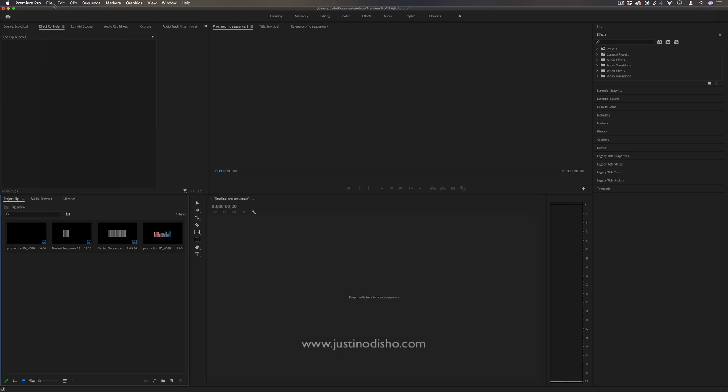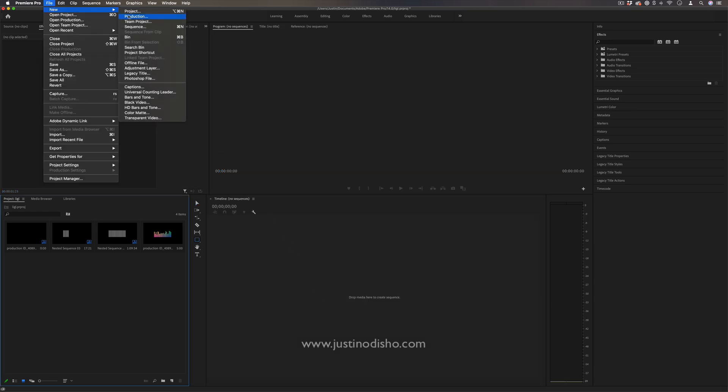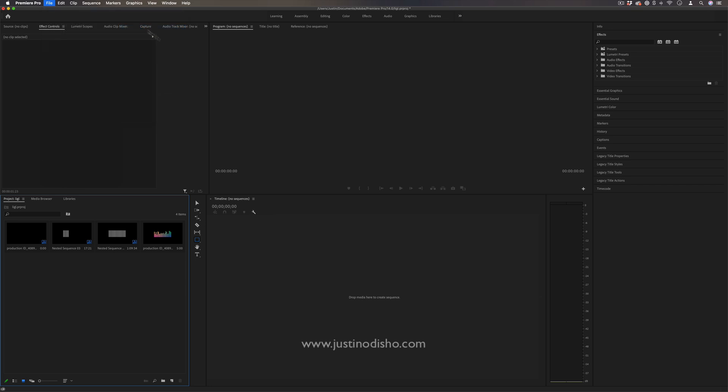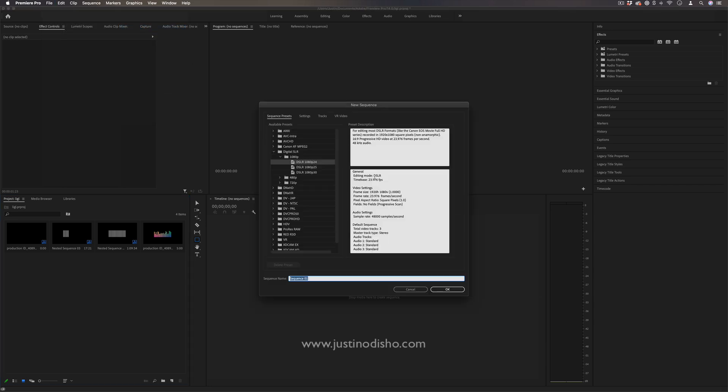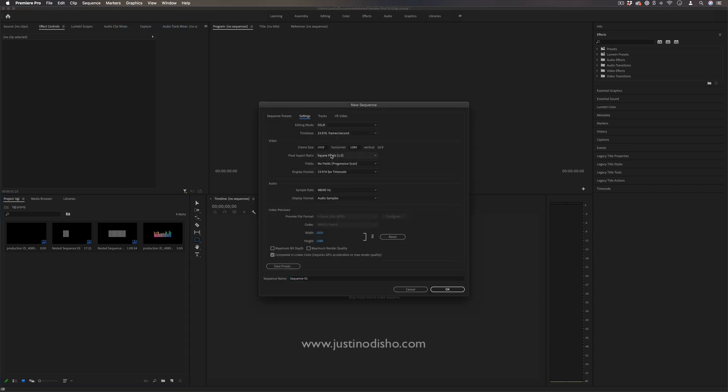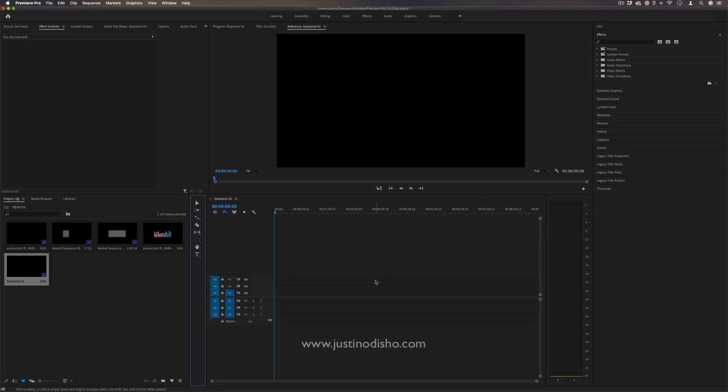So the first thing I'm going to do is just go to file new sequence and I suppose you can make this any size you want. I'm just going to use a 1920 by 1080 sequence.